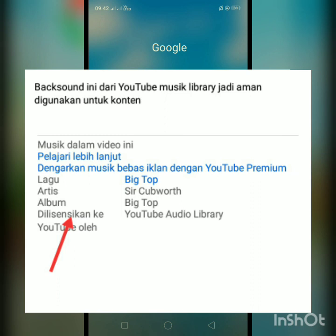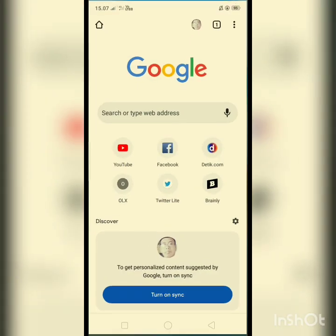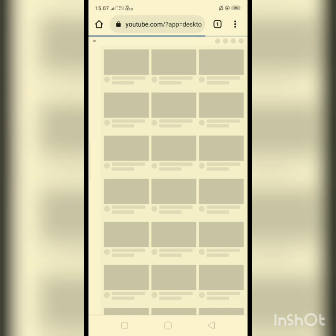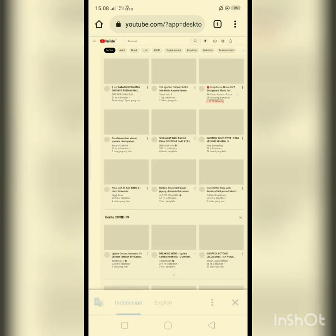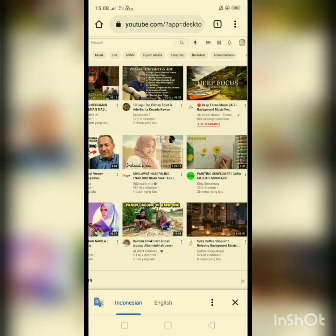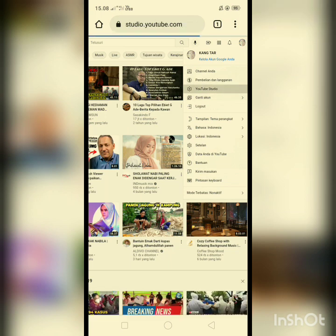Kita menuju ke browser Chrome ya teman-teman. Ini ke tampilan desktop. Kita zoom biar tulisannya jelas. Kemudian ini masuk ke YouTube Studio ya teman-teman.